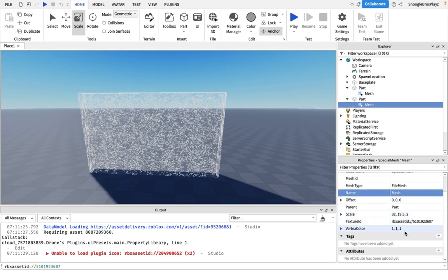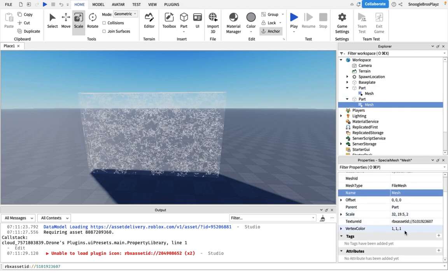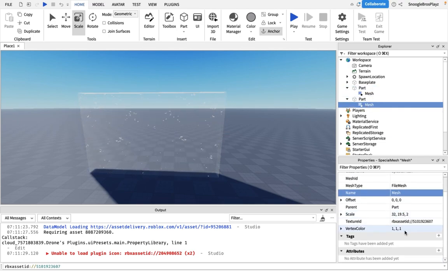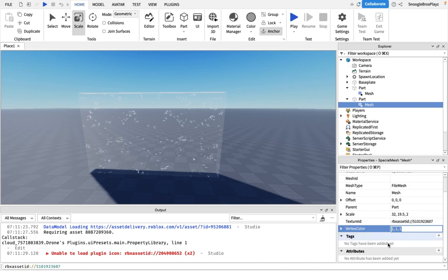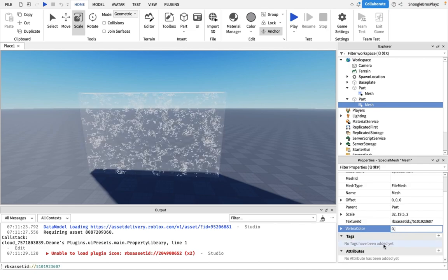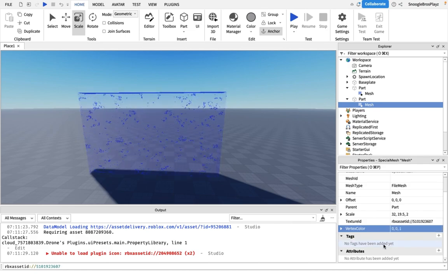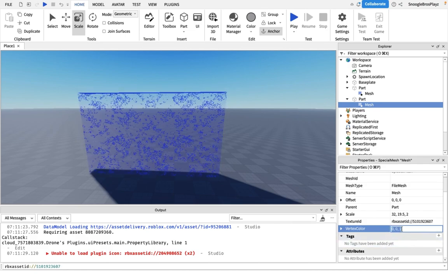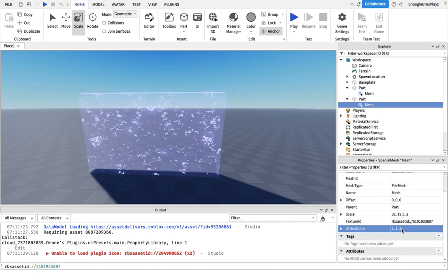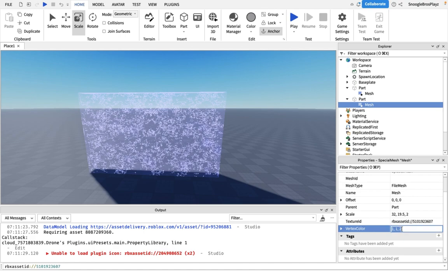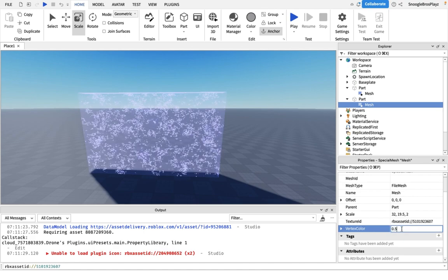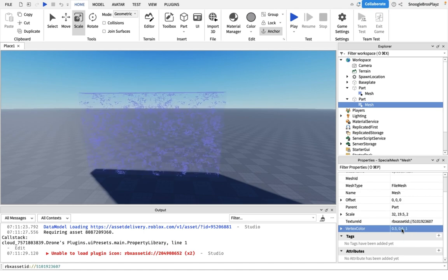You have to change the vertex color. For example, if I wanted to make it blue, I would do something like this. Or I could do something like this to make it a bit lighter.